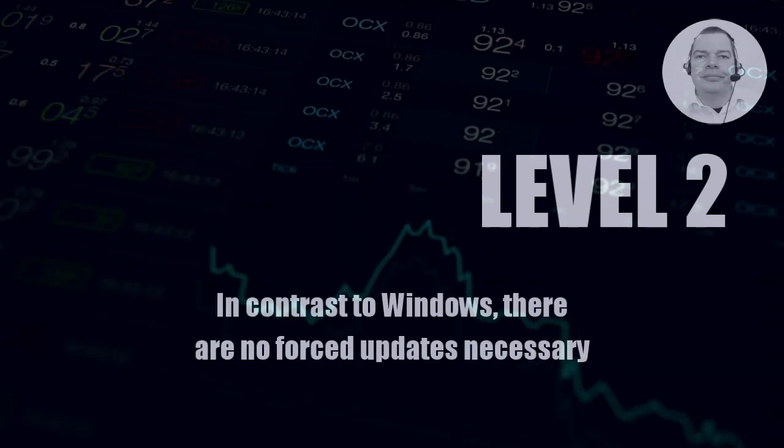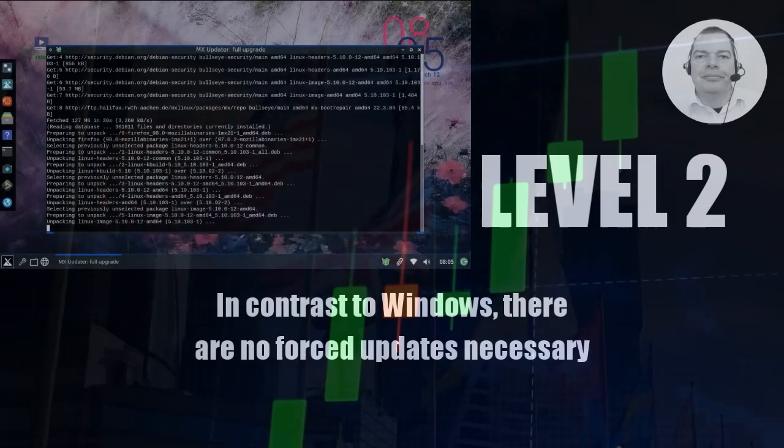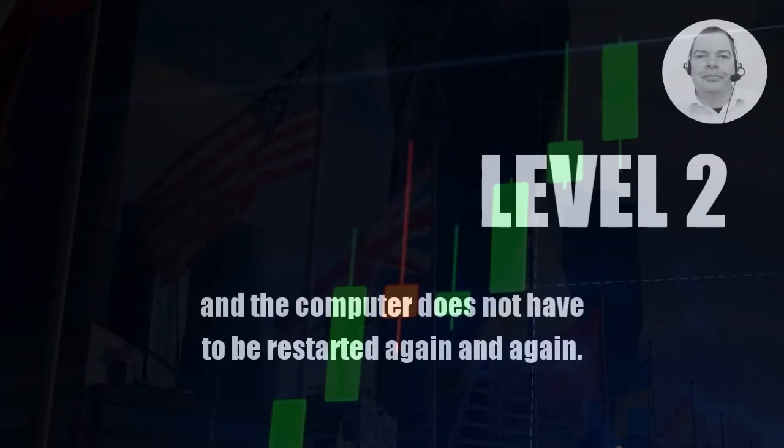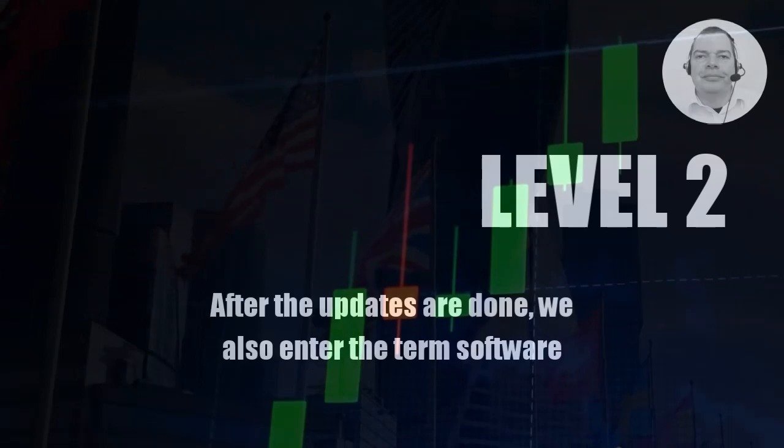In contrast to Windows, there are no forced updates necessary and the computer does not have to be restarted again and again. After the updates are done, we also enter the term software in the same search bar.